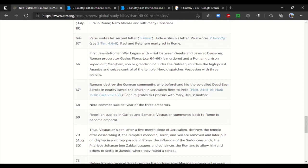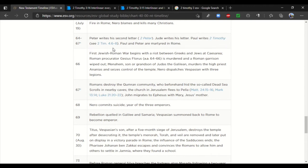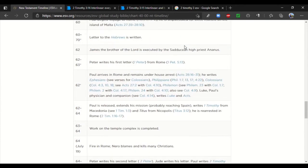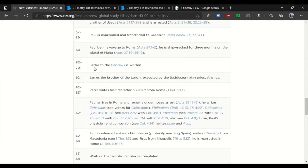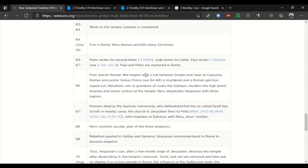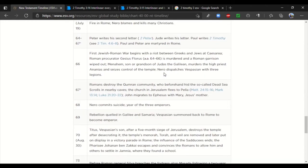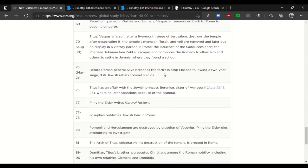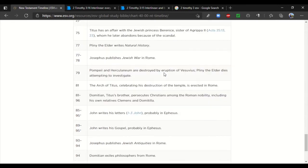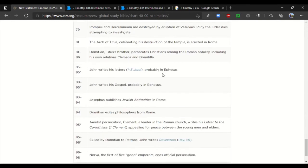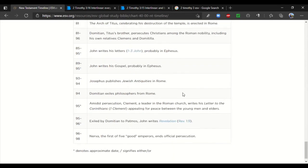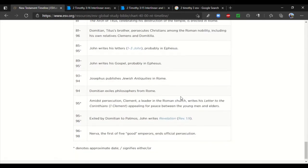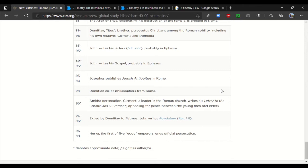If we look here, this is the ESV timeline on the New Testament books, and it is very conservative. I think these books were written probably at least a decade after they put most of them. But if we look here, between 64 and 67, Peter and Paul are martyred in Rome. Now, even this is a little deceptive because if we come back up here, we see that the letter to Hebrews is written between 60 and 70. So, that could be after Peter and Paul. But just using the ones that they put after Peter and Paul, we come down here. John writes his letters between 85 and 95. After between 89 and 95, John writes his gospel. Some of these books were clearly written after Paul died.